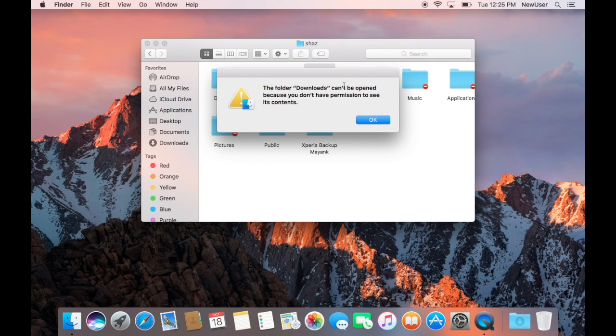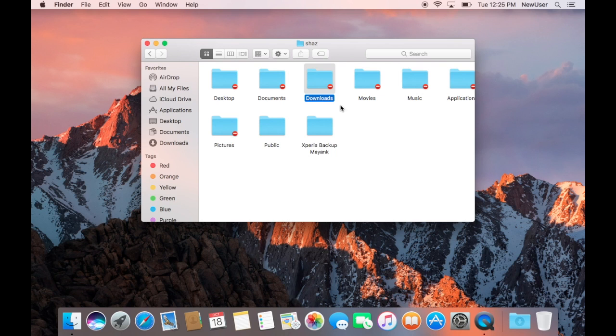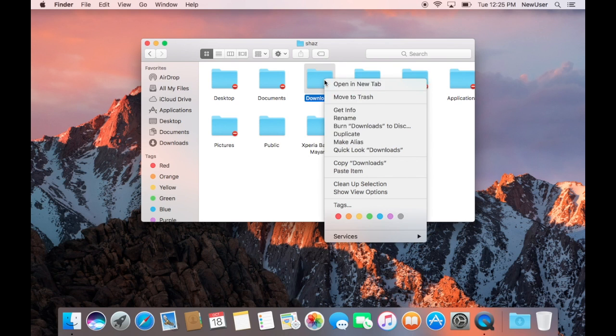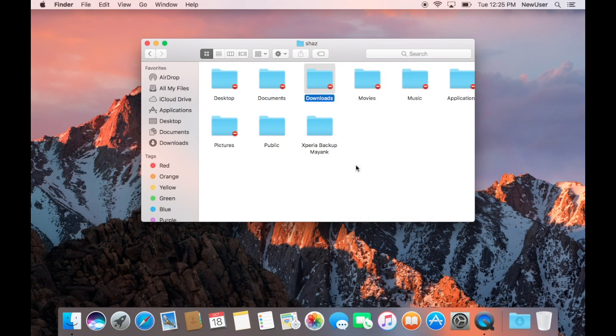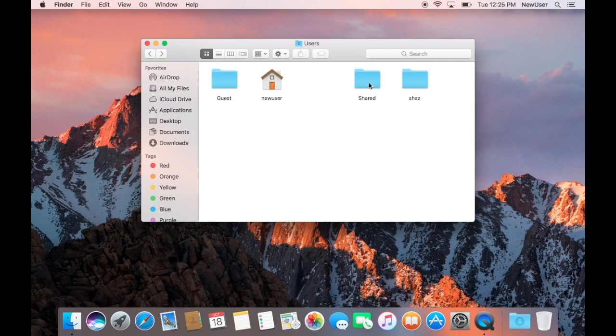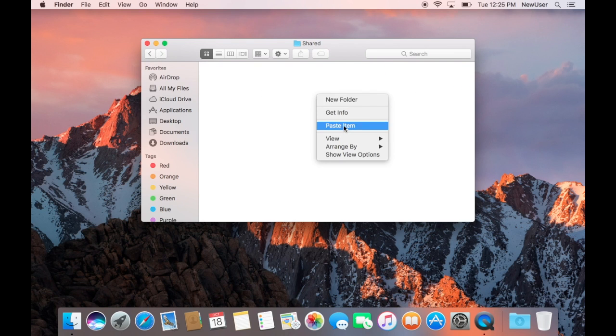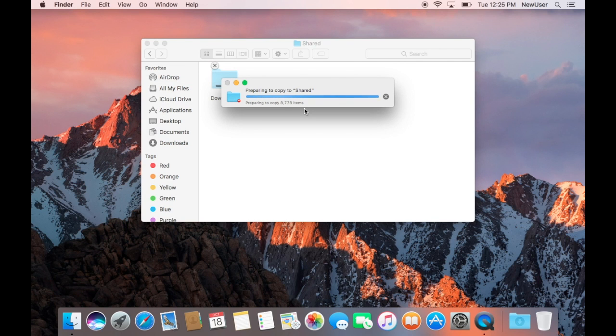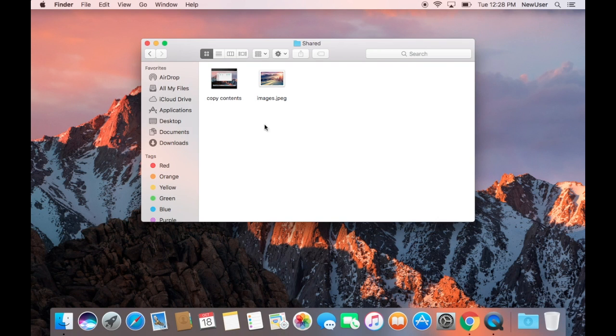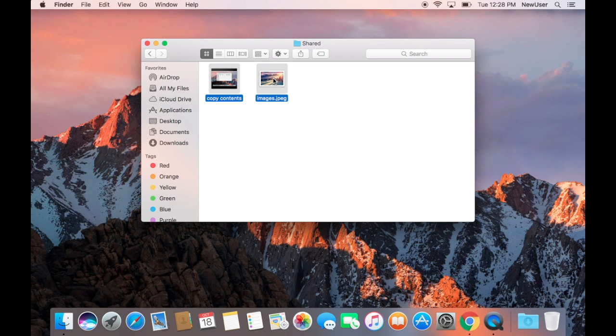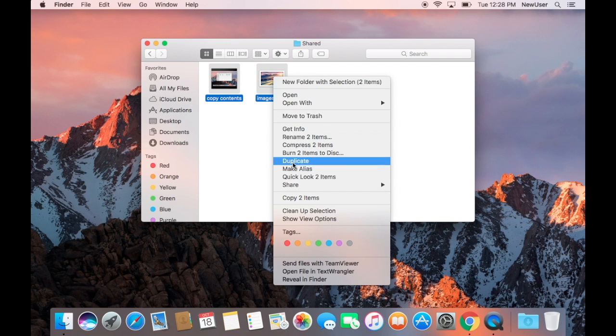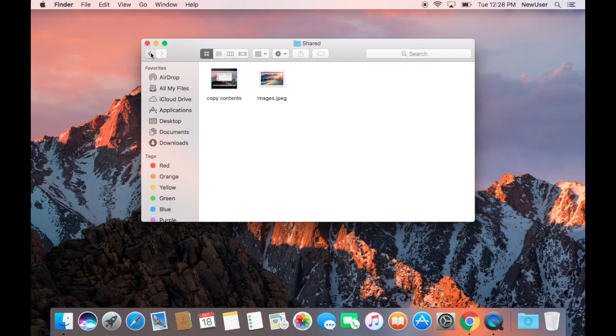That means you can't open the folders, but don't worry, you can copy the folder anyways. Just copy the folder to the Shared folder so that the permissions of the folder get changed, and you can then again copy the folder from the Shared folder to your own workspace. That's how you can copy all the files onto the new user.